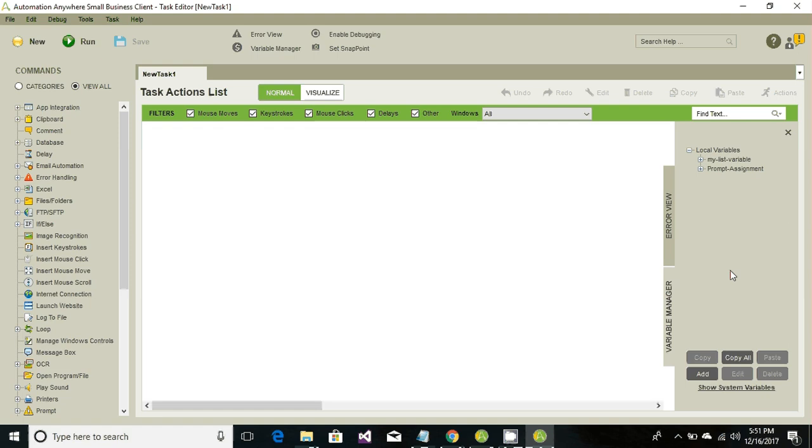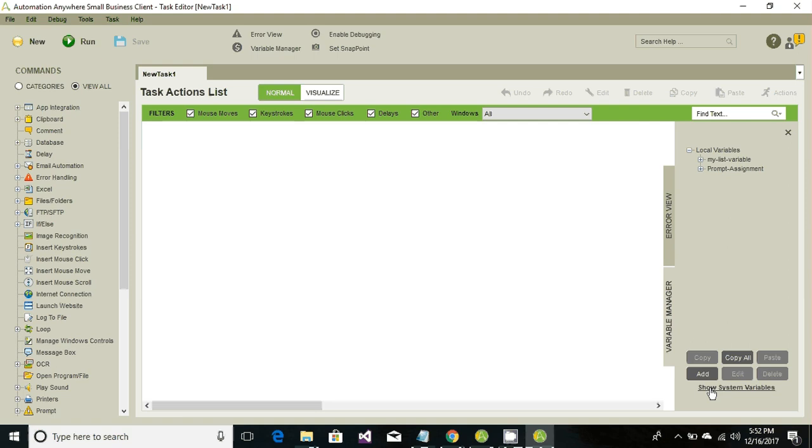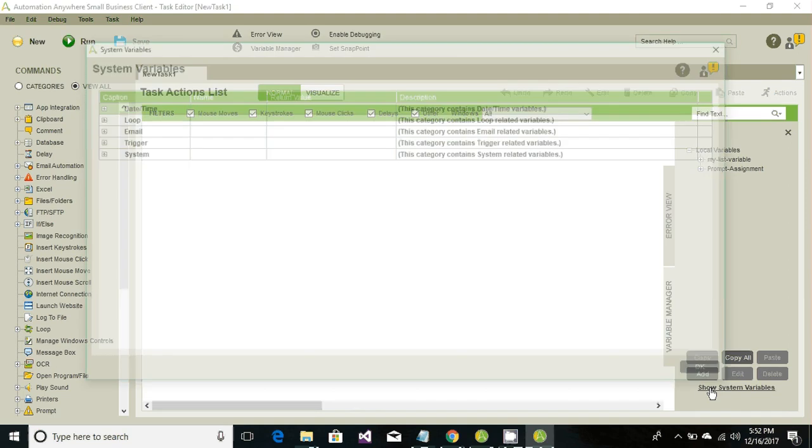Automation Anywhere has two types of variables: user-defined variables and system-defined variables or system variables. Go ahead and hit Show System Variables.